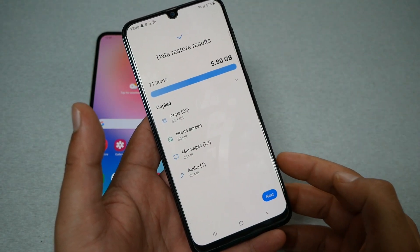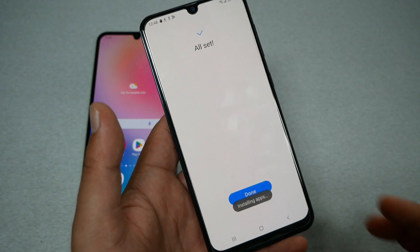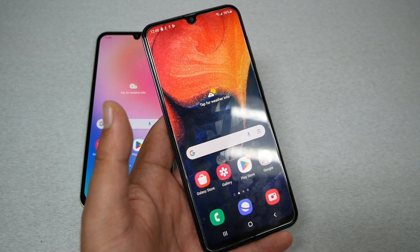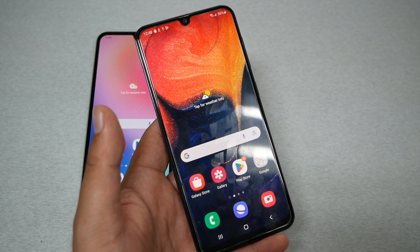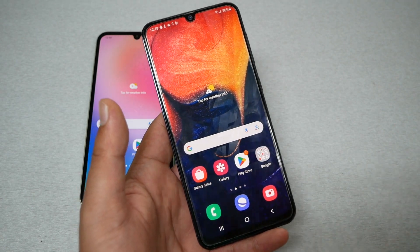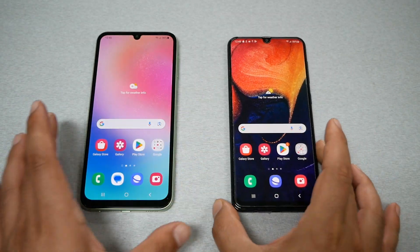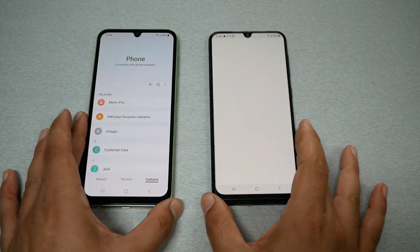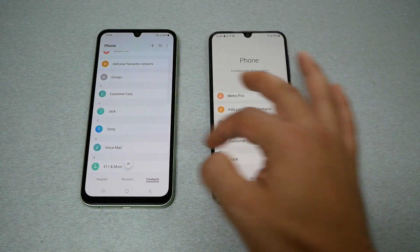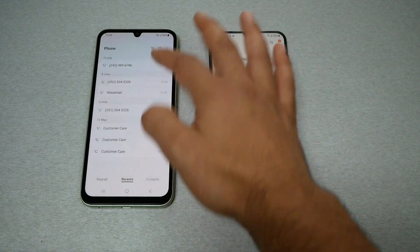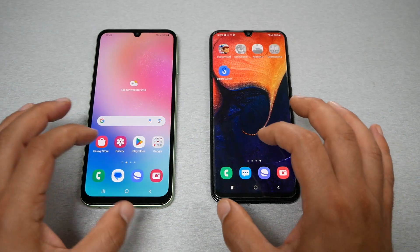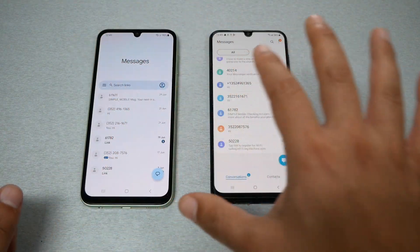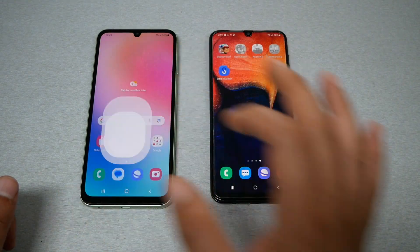Once the phone finishes optimizing, you'll get another screen — click next and hit done. The applications will take some time to reinstall as that requires Wi-Fi, but otherwise let me show you a side-by-side comparison. First we'll open the contacts — you'll see the same contacts on both devices. If you check recent calls, we have the same recent calls, which is nice. We can also go to text messages and you'll see the same messages we had on the old phone are now on the new phone. We can also check the gallery.